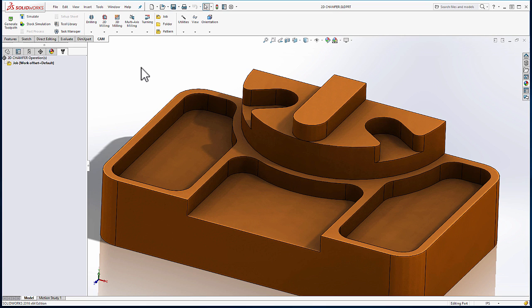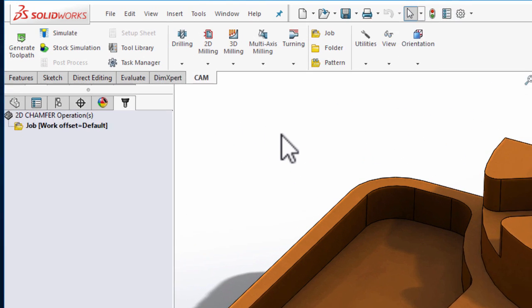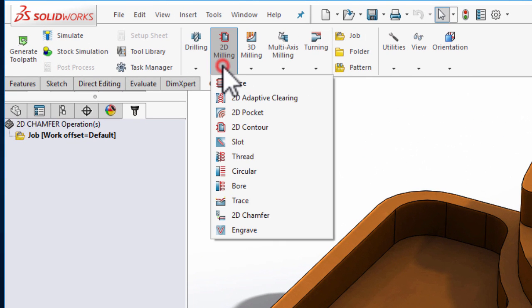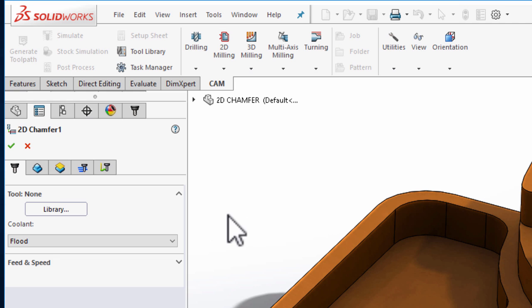In today's development update video, we're going to take a quick look at the new chamfering functionality that we've been working on. We'll start by navigating to the 2D milling drop-down and selecting the new 2D chamfer option.